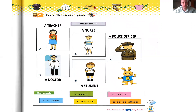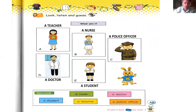Not too difficult. Let's go. A: a teacher. B: a nurse. C: a police officer. D: a doctor. E: a student.